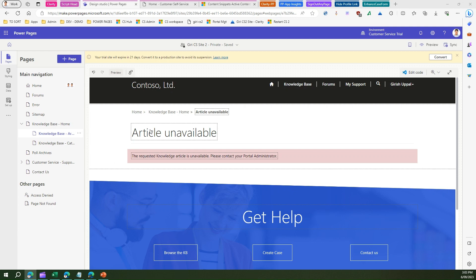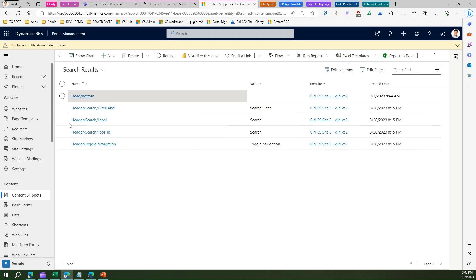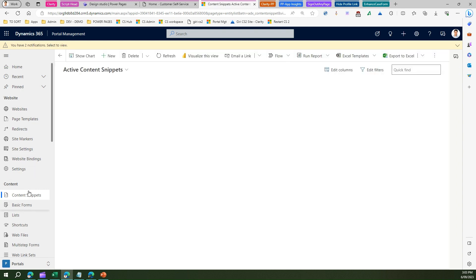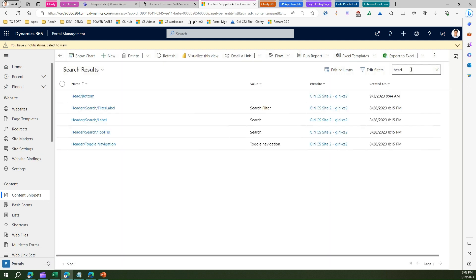In order to add that script tag in your head, you need to go into the back end of your PowerPages site. Navigate to Portal Management, and once you are in Portal Management, navigate to Content Snippets. Within Content Snippets, try searching for 'head'.